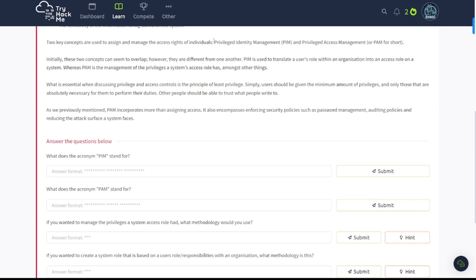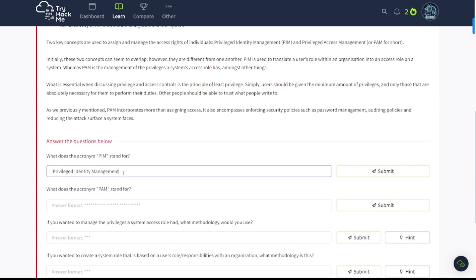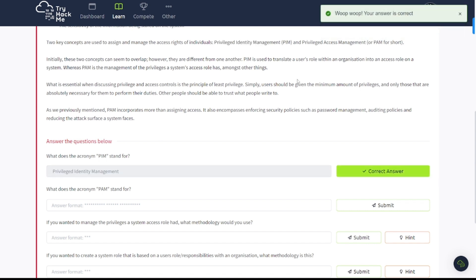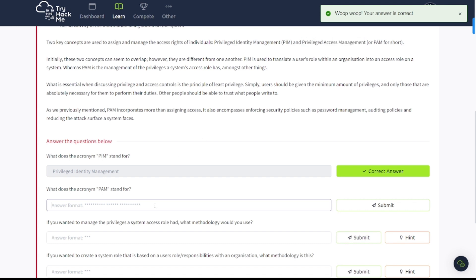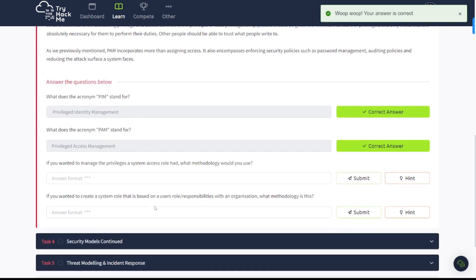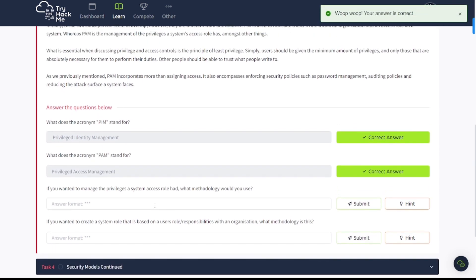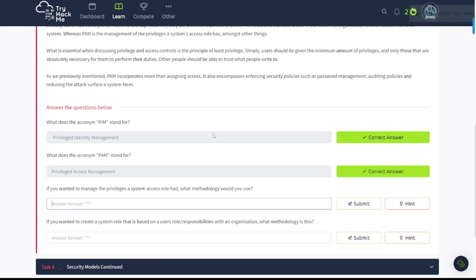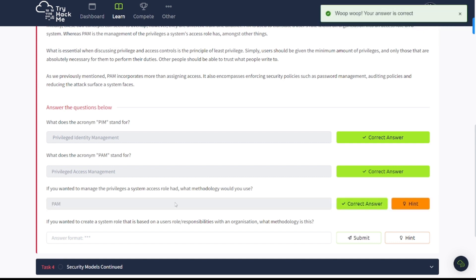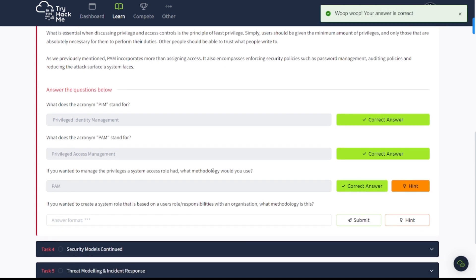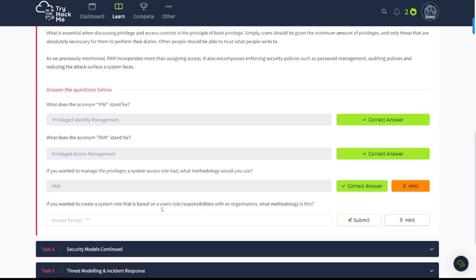Let's answer some questions here. What does PIM stand for? Privilege Identity Management. What does PAM stand for? Privilege Access Management. If you wanted to manage privileges as a system access role, what methodology would you use? That should be PAM. And if you wanted to create a system role that is based on user's role and responsibilities, remember, translating user's roles and responsibilities into a system role, that's going to be PIM, as explained above.